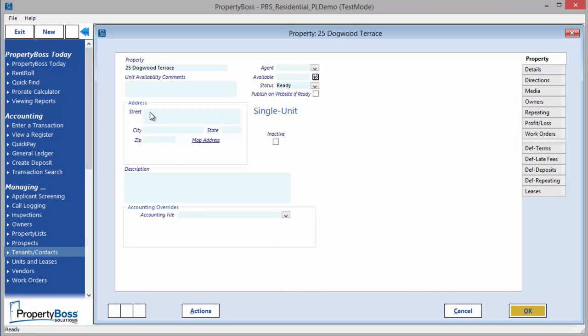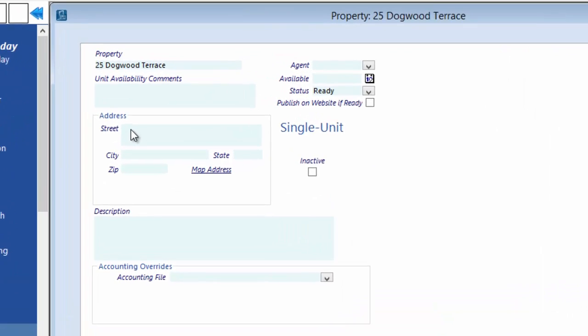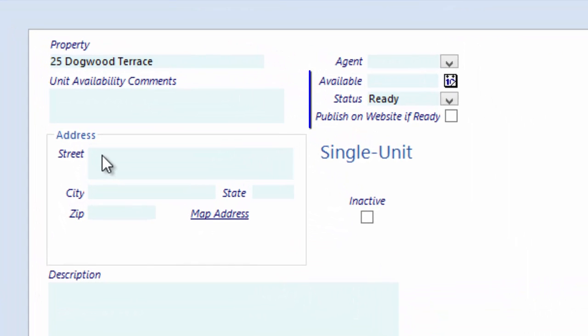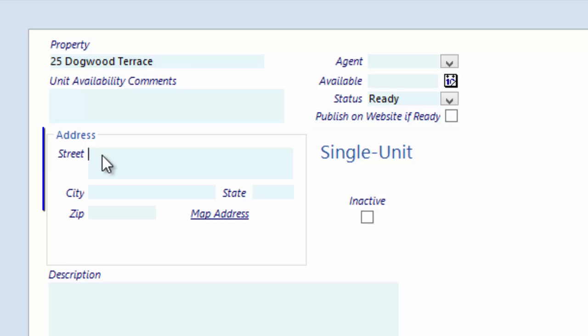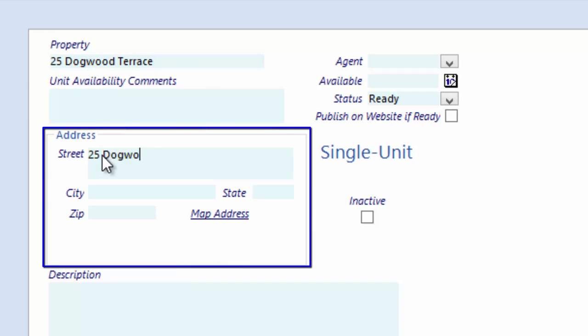After you have entered the property name, some additional fields will become available. You can record the date and status of the property's availability. If you are using the Prospect Portal, you can select this checkbox to have this property included in the list of available properties on the site. The full address can be entered here.